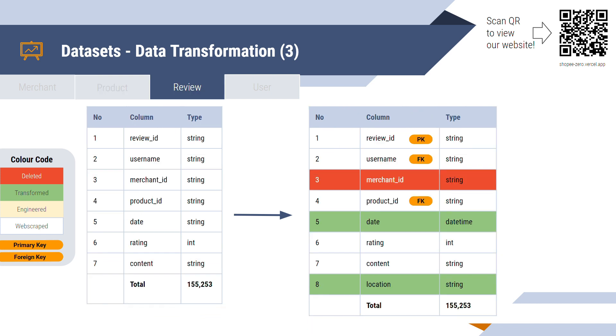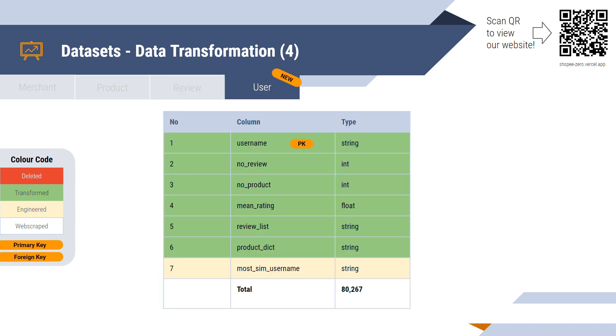Similarly, for the review table, there are a total of 155,000 of review records and seven script features that are then transformed into their data type and removed one redundant feature. And lastly, we created a new table for users generated from the reviews table. The user's table has around 80,000 users and one engineered features were added. And now the data is ready for analysis.